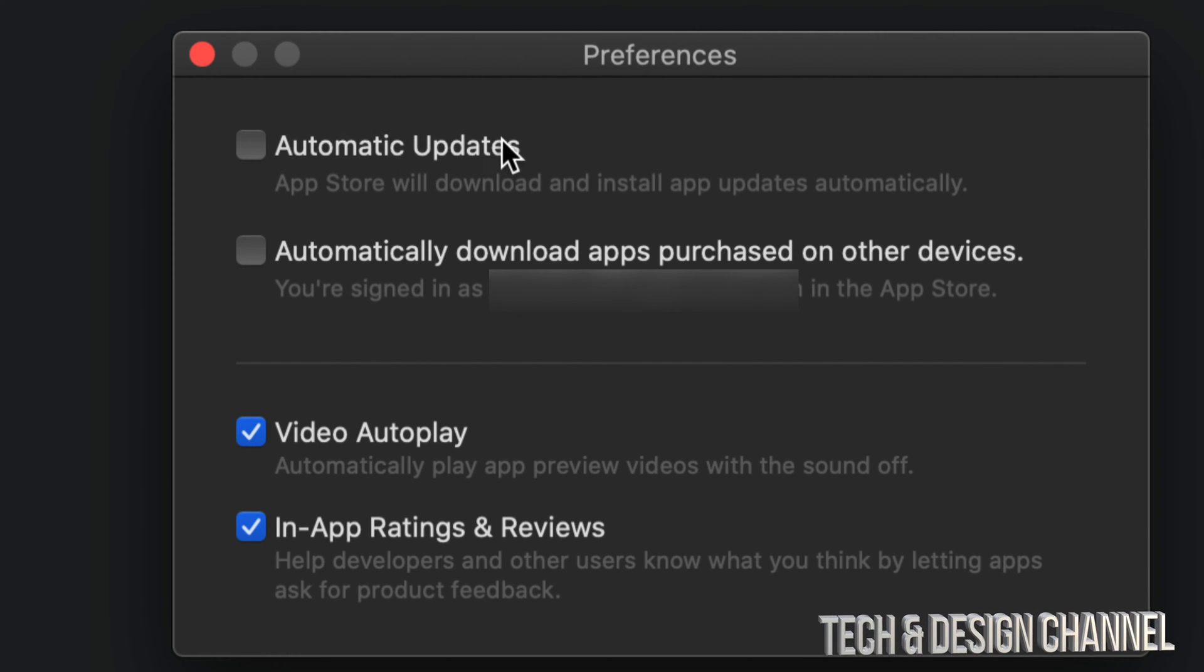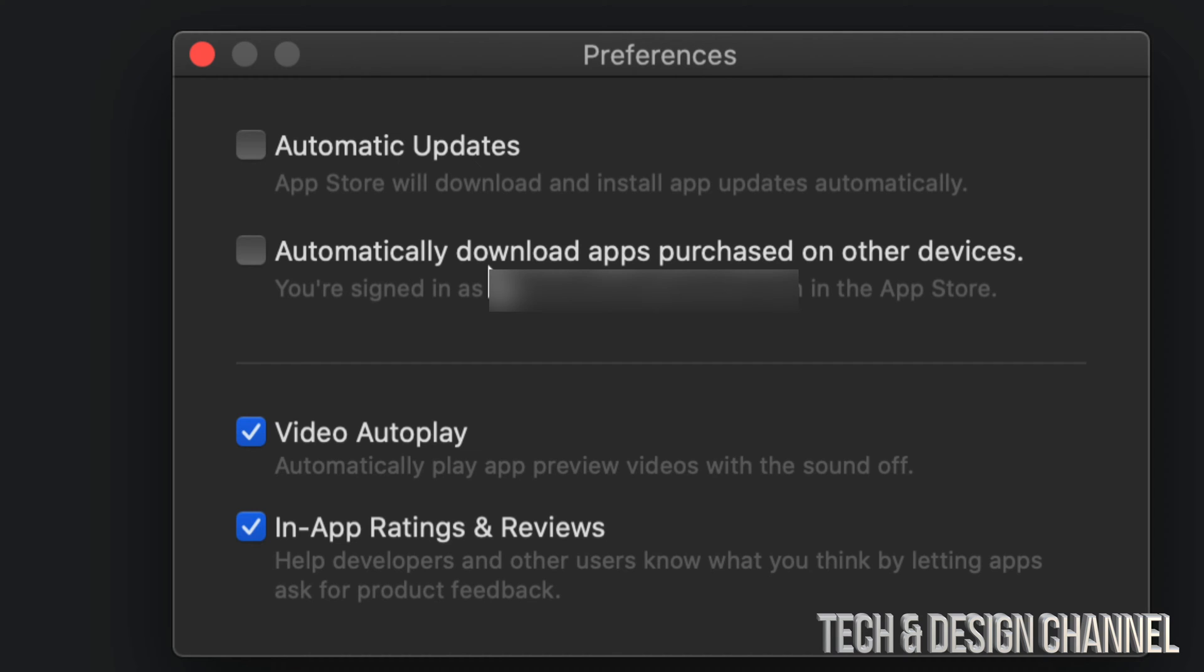Automatic Updates and Automatically download apps purchased on other devices. To turn these on or off depending on what you'd like, just have a checkmark there turned on or off.